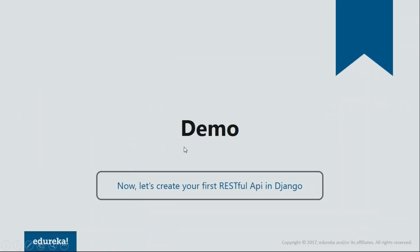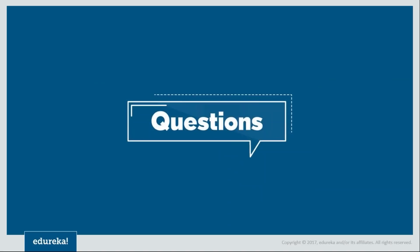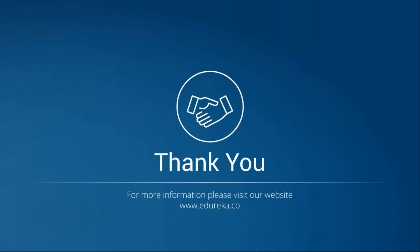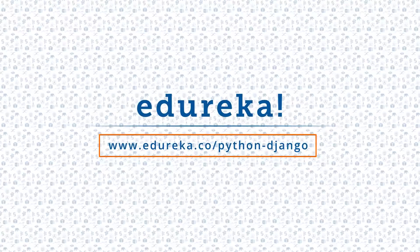We have successfully created our first RESTful API in Django. With this, we've come to the conclusion of today's session. I hope you found this session useful. If you have any doubts related to any topic or the demo, please write in the comment box and we'll clear it right away, or connect with me in a future session. We also have a support team available 24/7 — drop them a mail and they'll be happy to help. Thank you, bye-bye. Please like the video, comment your doubts, look out for more videos in our playlist, and subscribe to the Edureka channel. Happy learning.